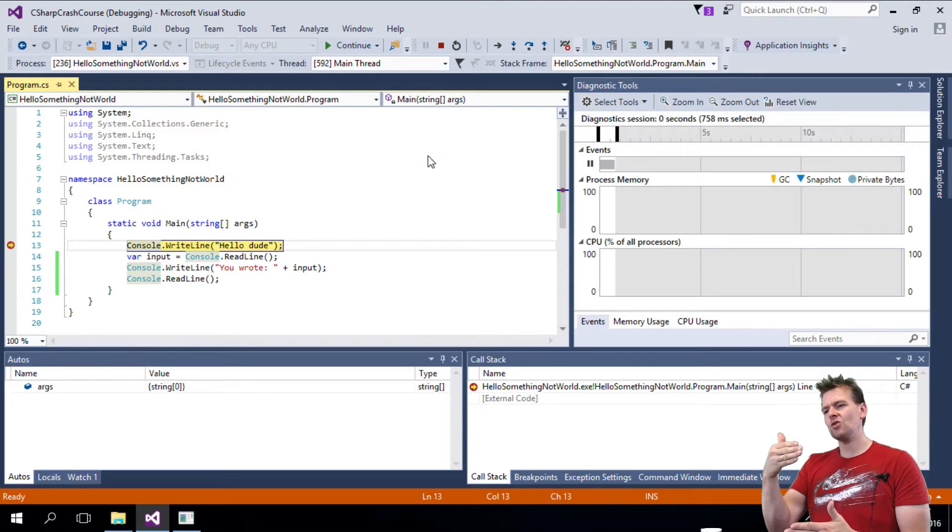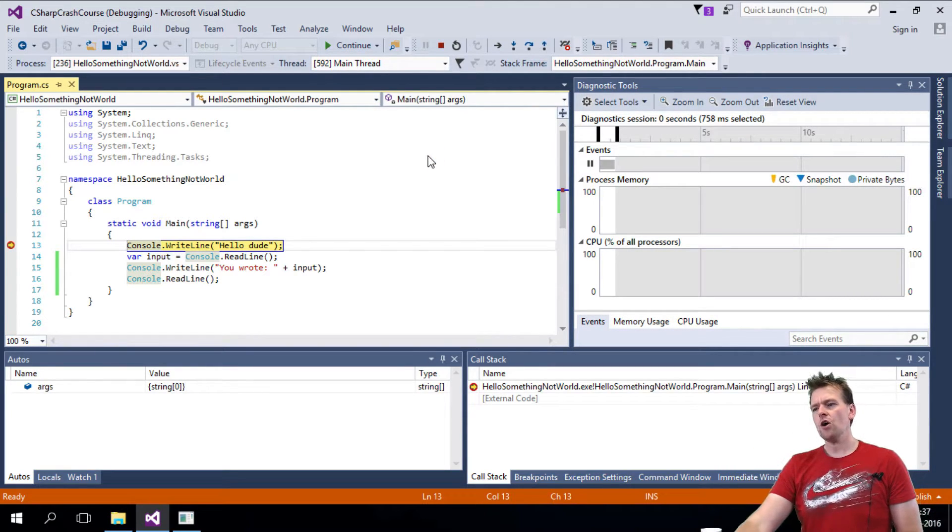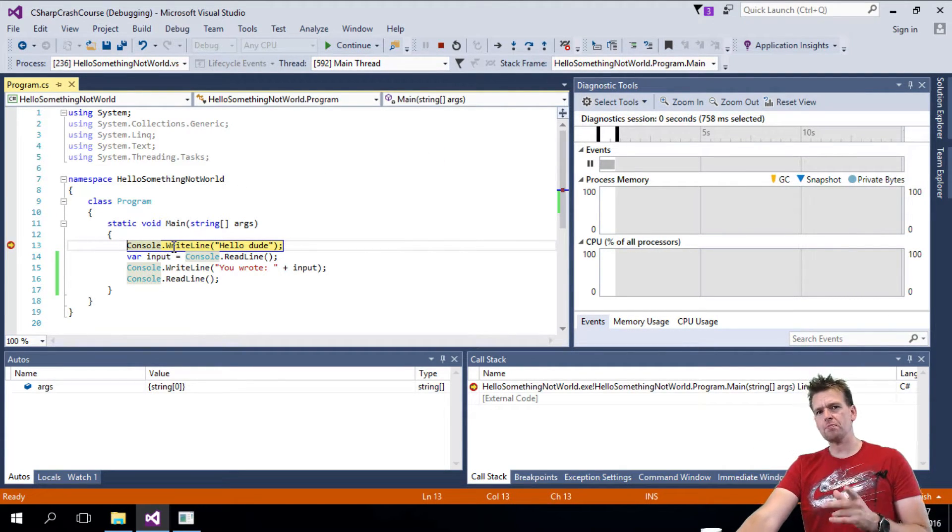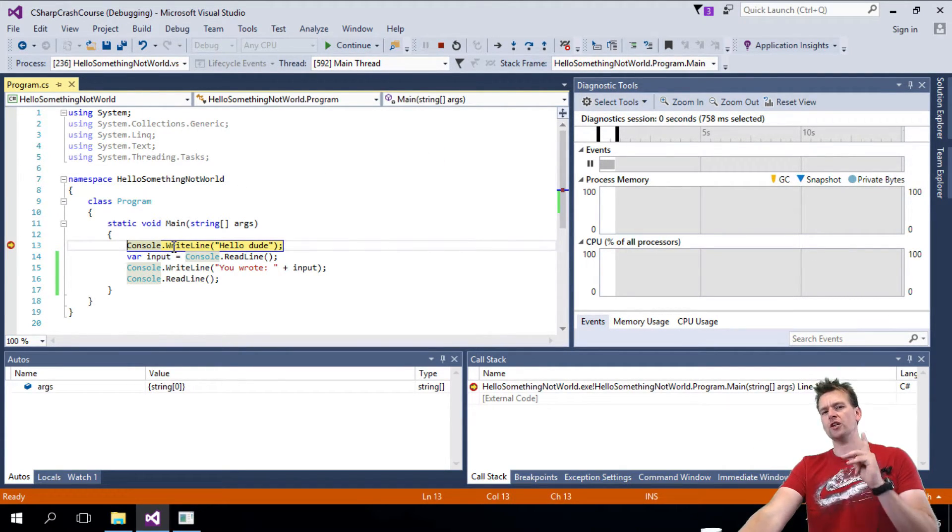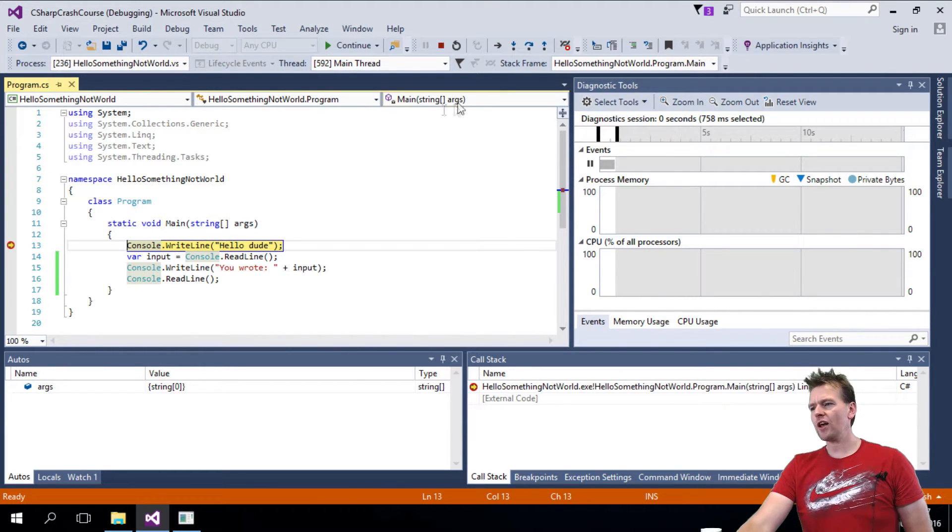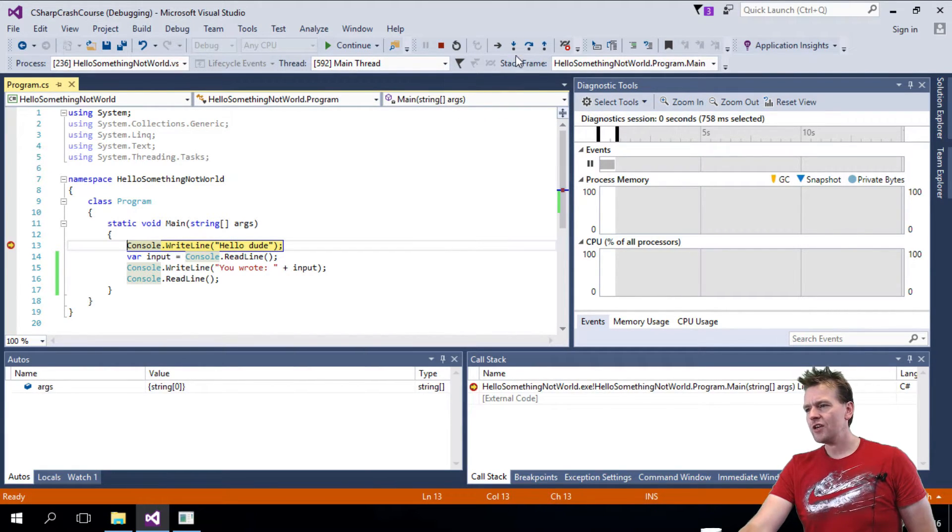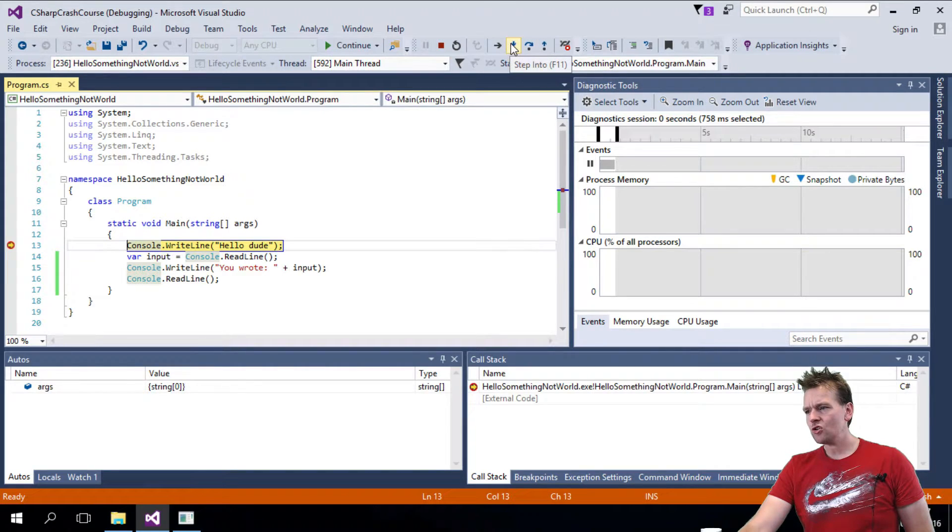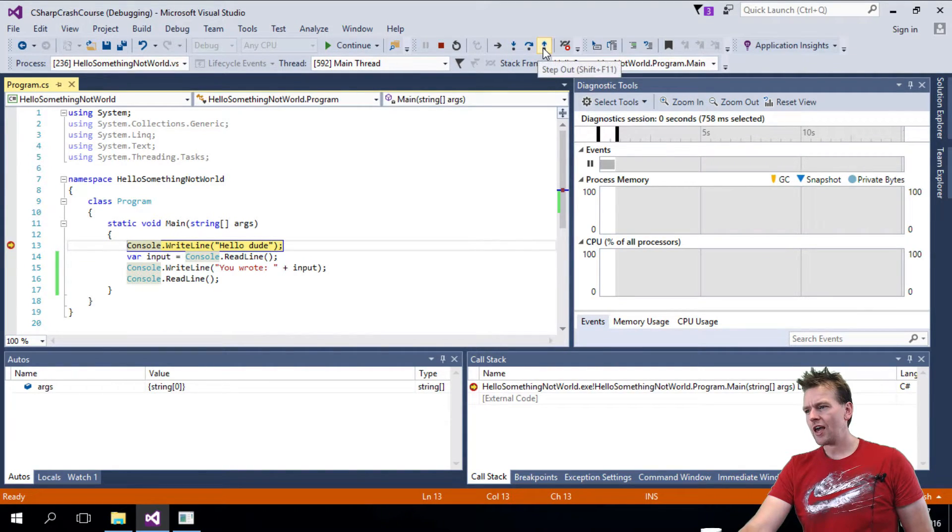It stops the code. It stops executing and says, okay, I'm right here. Do you expect me to be here? Do you expect me to do this? And what I'll do is, here are three small buttons: step into, step over and step out.